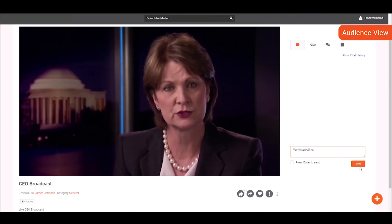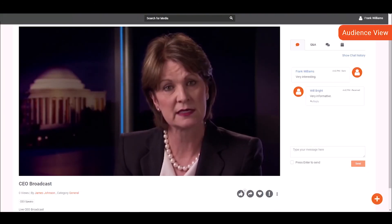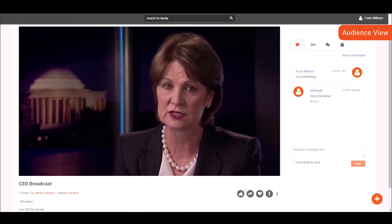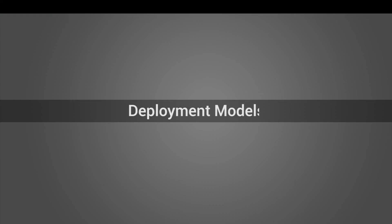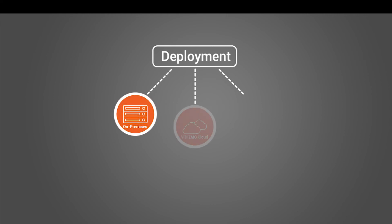Viewers can engage and interact with one another through live chat and Q&As during the live stream. Vidizmo provides the option for secure content storage either on-premises, on Vidizmo Cloud, or on any customer-owned cloud.